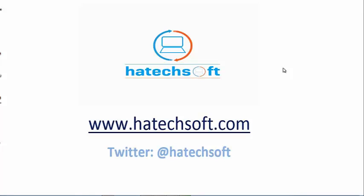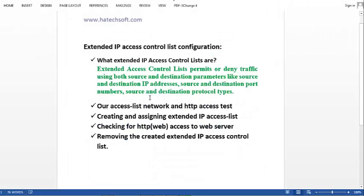Hello, you're welcome. My name is Haruna Umar-Aduga from hertechsoft.com. In this video, we're going to be looking at the configuration of extended IP access control lists. To do that, we have a list we're going to walk through together.